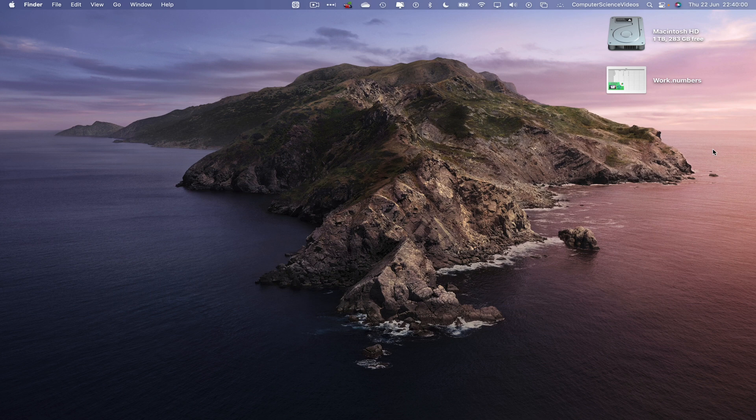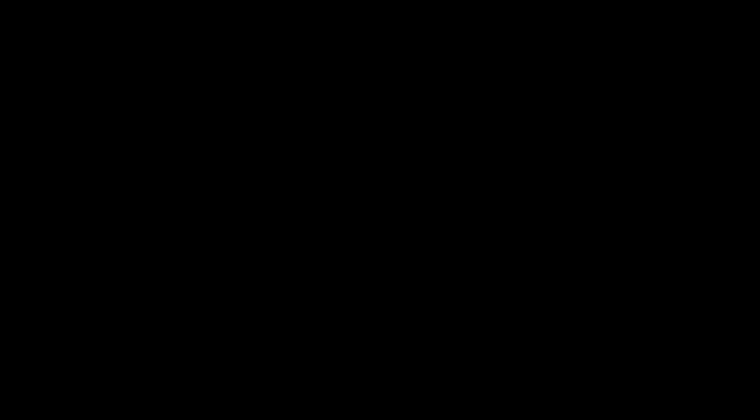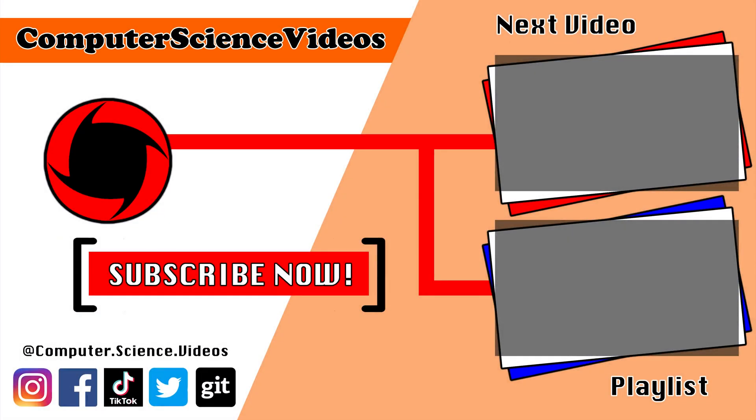Thank you for making it towards the end of the video. Be sure to subscribe to my channel Computer Science Videos. Be sure to check out the previous video on screen now, or you can ideally click on the playlist and watch all the journey for Computer Science Videos from the start until now.